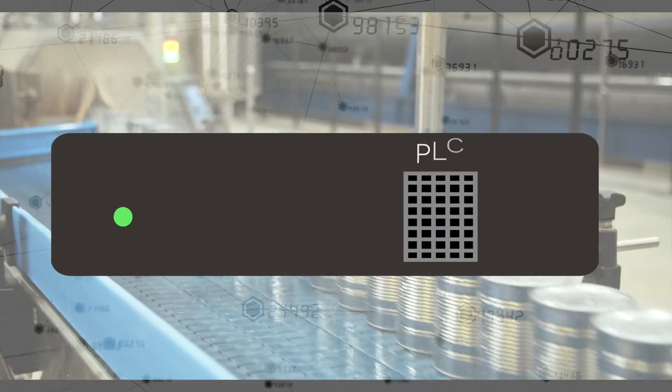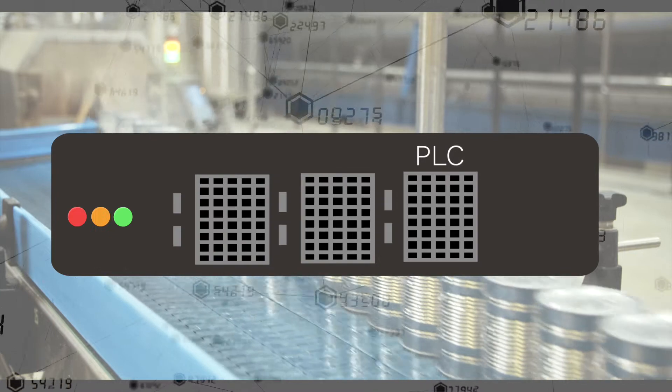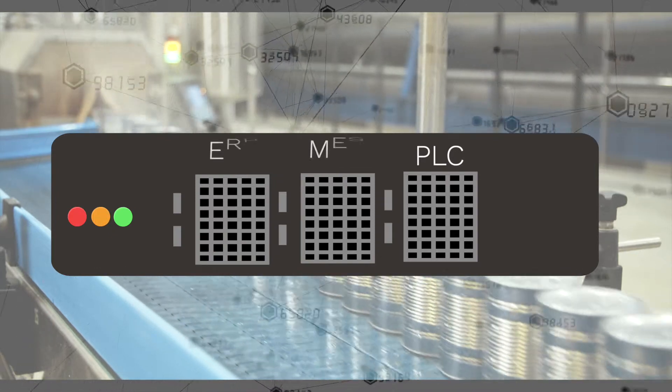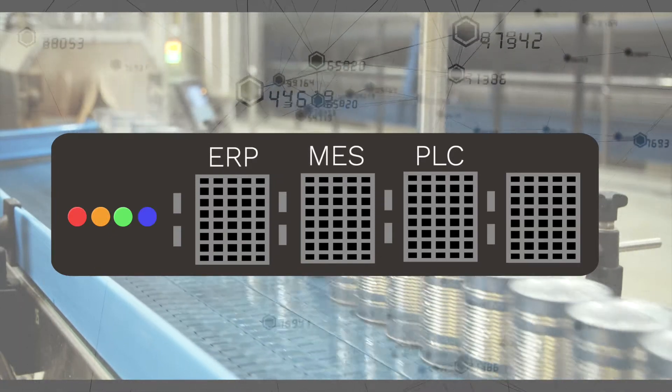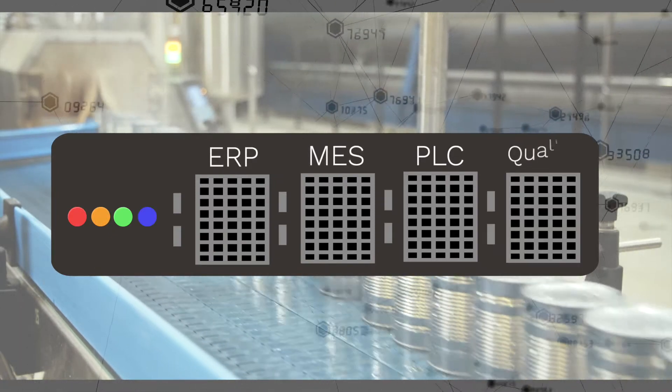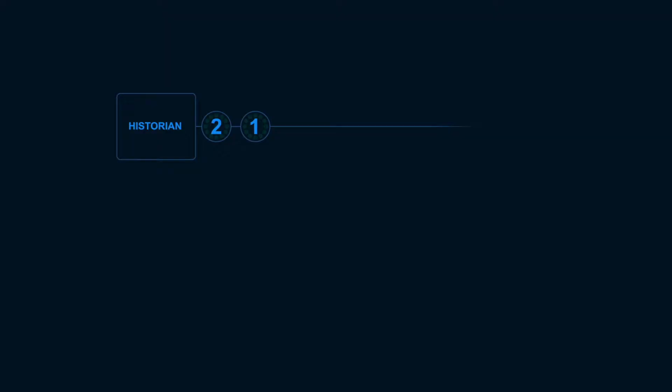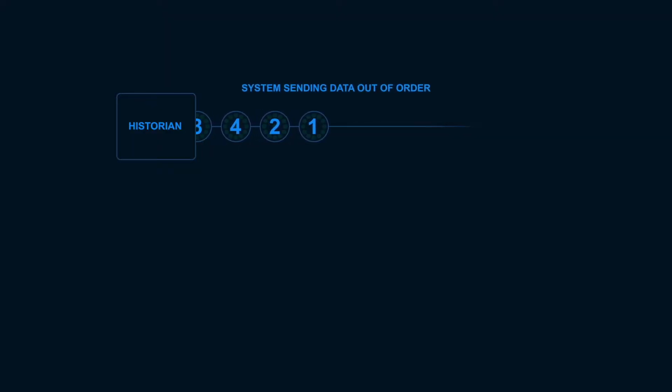Quality results tend to get posted at the end of the shift, and sometimes days later, while ERP and MES are batched and PLC data is streaming.